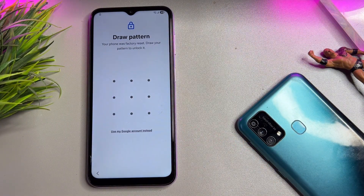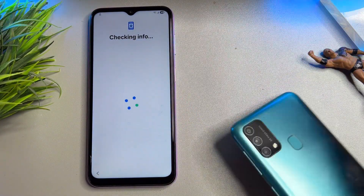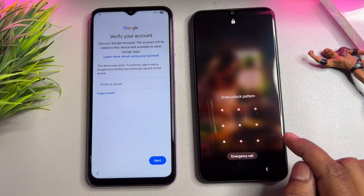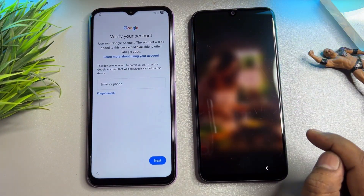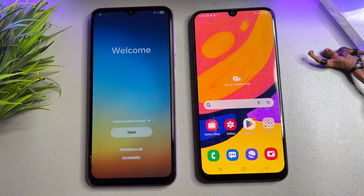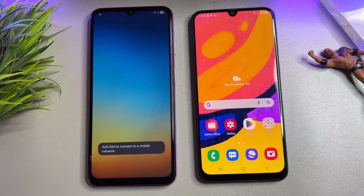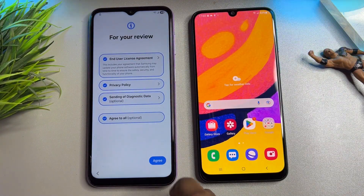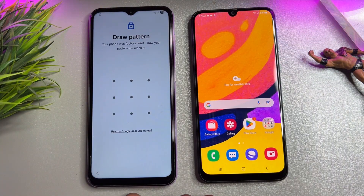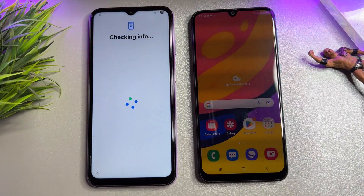Now arrange another Android smartphone. Select 'Use My Google Account' and open the other Android smartphone. Go back to its home screen, start your configuration as usual, click Agree, and click 'Use My Google Account' again.